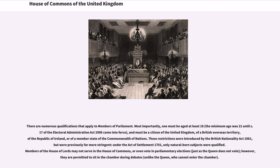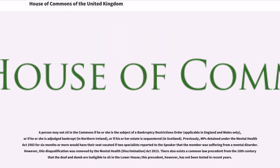These restrictions were introduced by the British Nationality Act 1981, but were previously far more stringent; under the Act of Settlement 1701, only natural-born subjects were qualified. Members of the House of Lords may not serve in the House of Commons, or even vote in parliamentary elections. Just as the Queen does not vote; however, they are permitted to sit in the Chamber during debates, unlike the Queen, who cannot enter the Chamber.